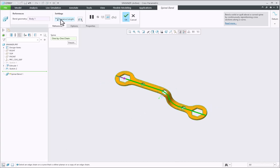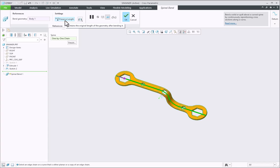Here there is one more important option called Reserve Length. If you click this option, it maintains the original length of the geometry despite the geometry being bent.